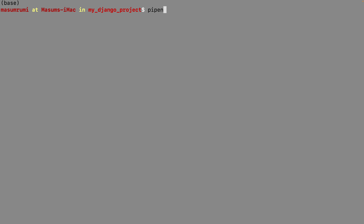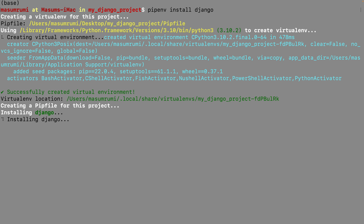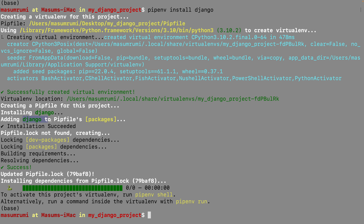To create our virtual environment using pipenv, we use 'pipenv install' followed by the package name. Since we want to install Django, we run 'pipenv install django'. This will go ahead and create a virtual environment, install Django, and add Django to the Pipfile — a file that gets created when you run this command. It creates that Pipfile within the current folder and also creates the virtual environment at the shown location.